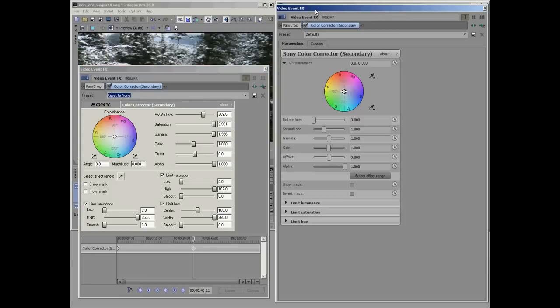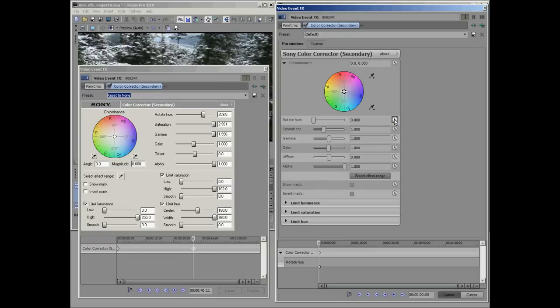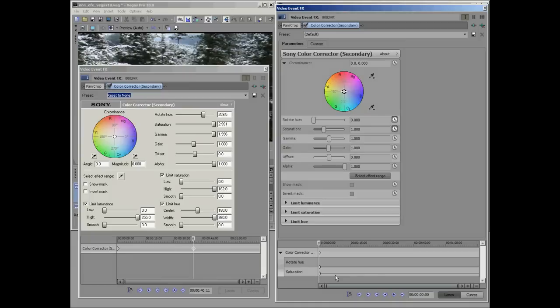So in Vegas Pro 11, we've got three Animate buttons. So I click the Hue button here, and I get one track there. Click the Saturation button, get another track, and click the Gamma button, and get a third track.